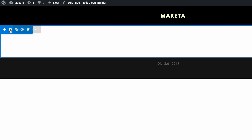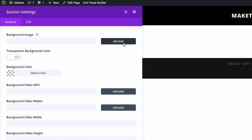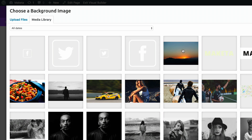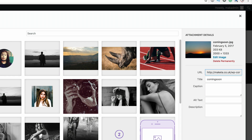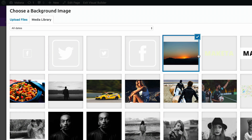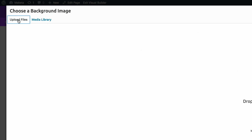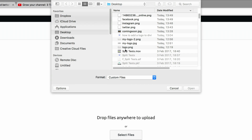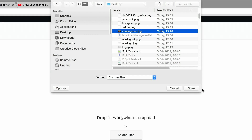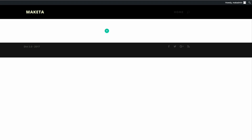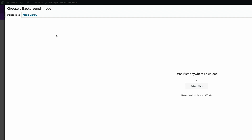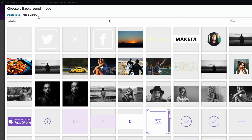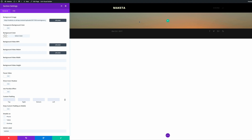The first thing we're going to do is go into the section settings by clicking on the gear icon and add a background image. Click on Upload. I have my background image already — the dimensions I used are 2000 by 1333 pixels. To add a background image, click Upload Files, then Select Files, locate the file on your desktop, and click Open. I'll go to the media library, select the image, and click Upload Image. The image is now applied to the background.